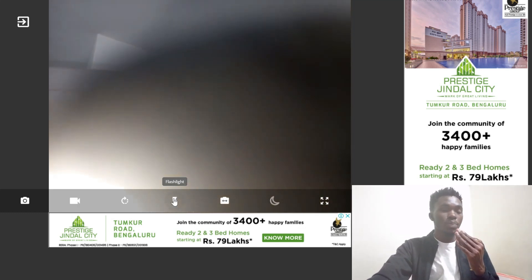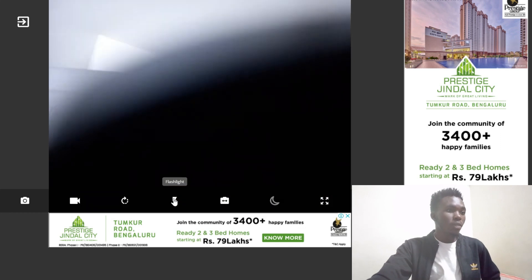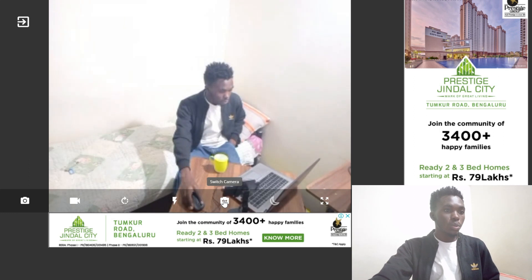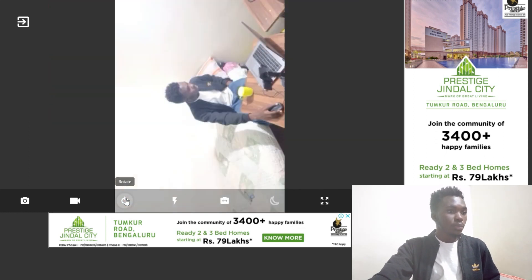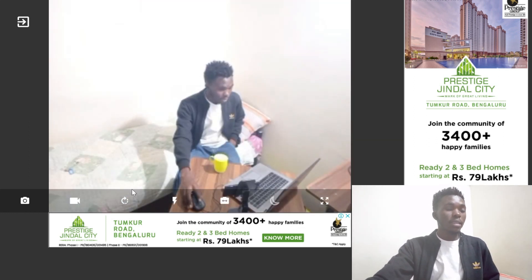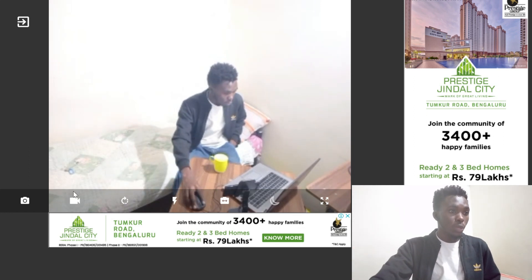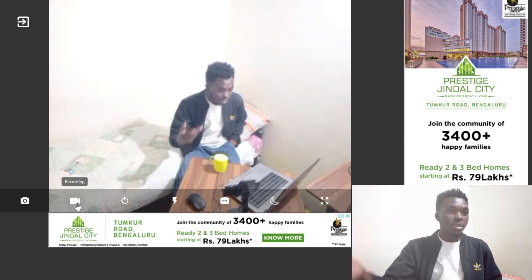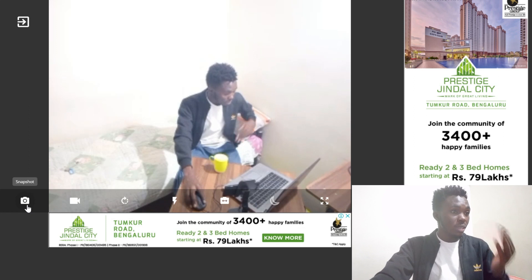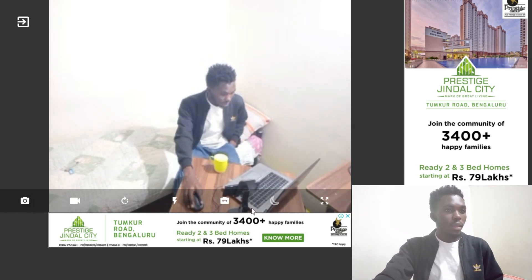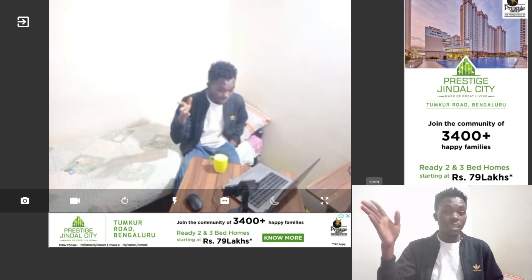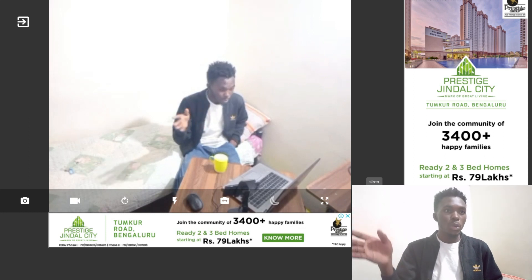From the viewer screen, you can also switch on the flashlight on the camera phone and switch it off again. You can rotate the camera view, manually record what's happening as evidence, and take snapshots.